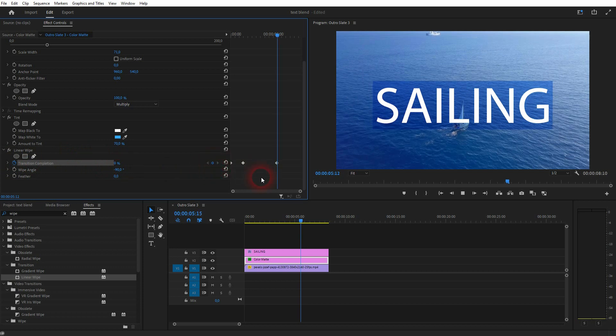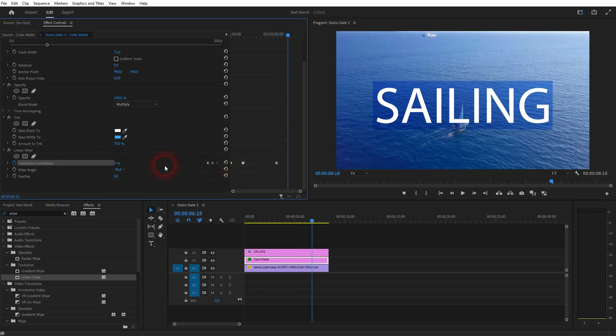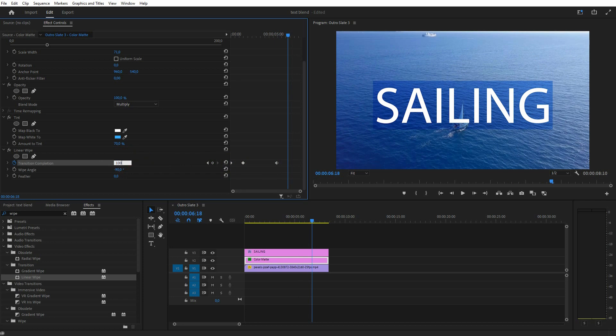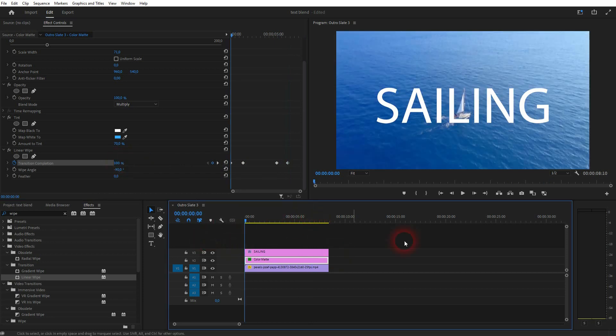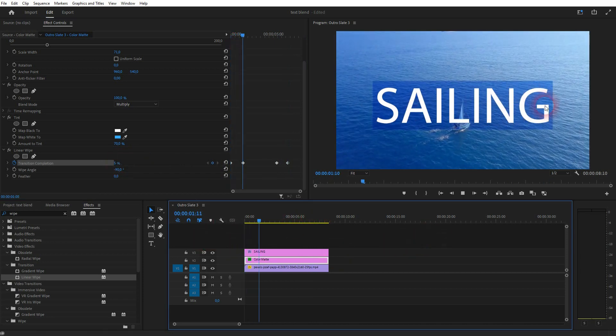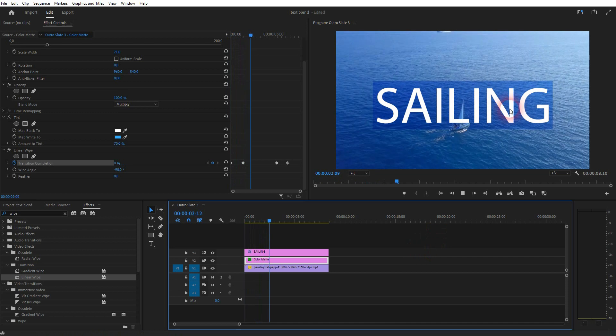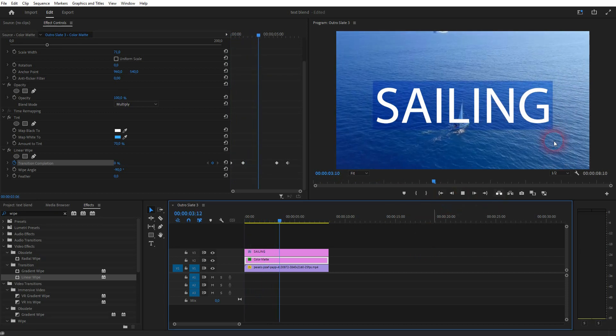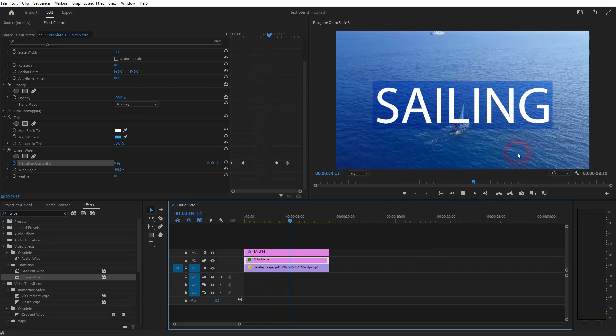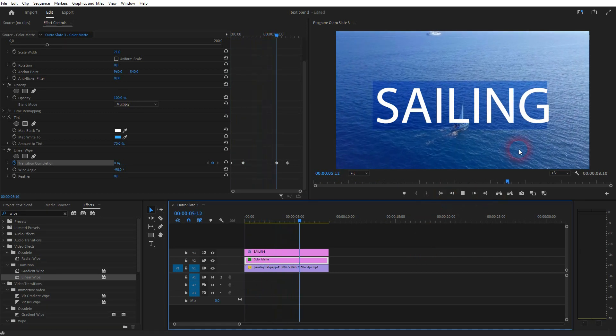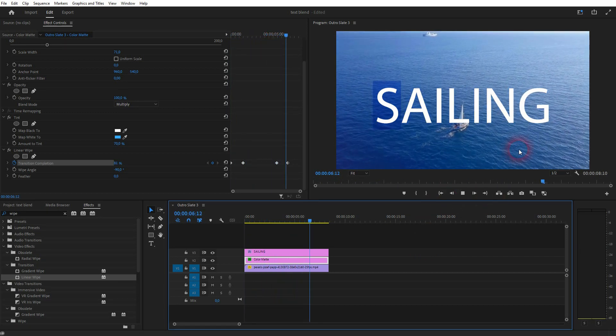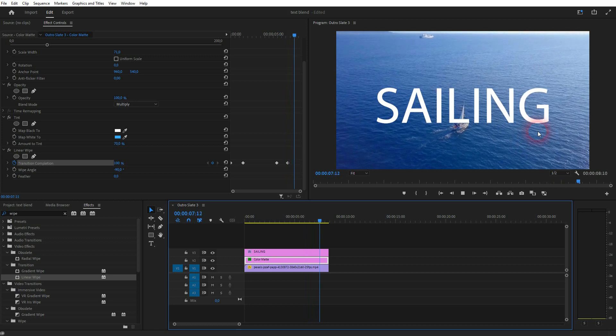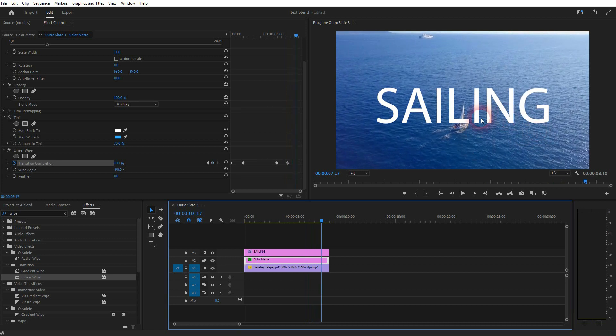You can close it the same way. Just create a new keyframe right here. And then another one where you set it to 100%. So we now have an opening. And at the end there's a closing for it. If you want that.